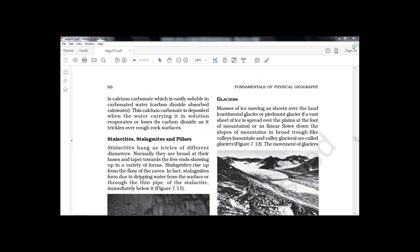According to the NCERT textbook, a diagram of a glacier illustrates the forces acting on the Earth's surface. Basically, two types of forces act on the Earth: endogenic forces, which act within the surface and form certain features, and exogenic forces, which act upon the surface and change it into different landforms. Glaciers — rivers of ice — are one such exogenic force that forms certain landforms on the Earth's surface.